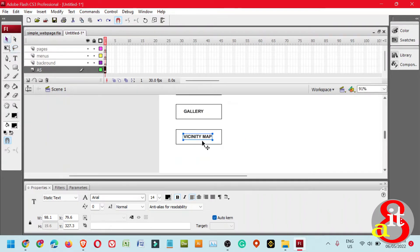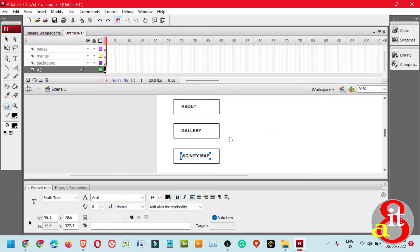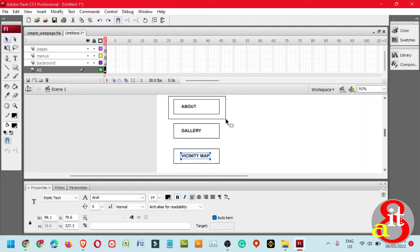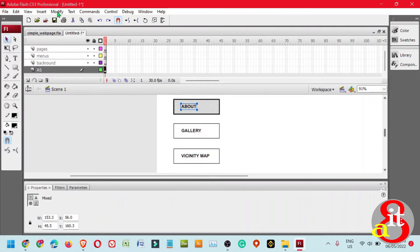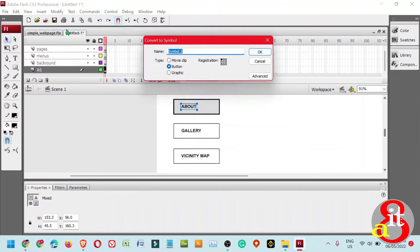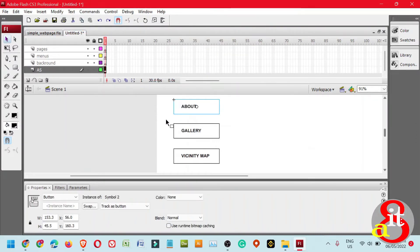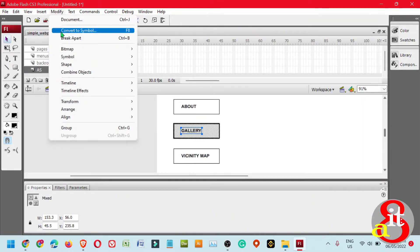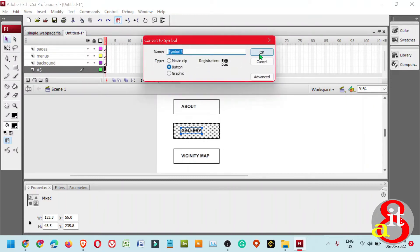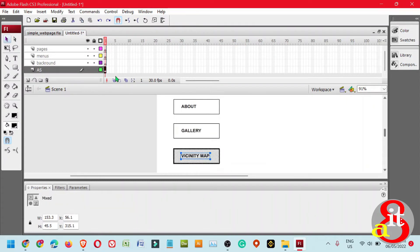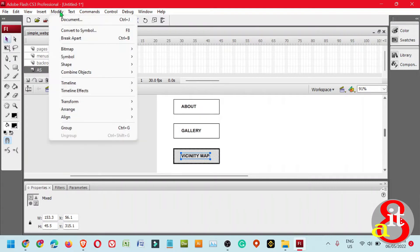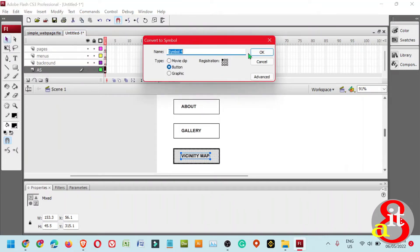Next, we need to convert each button back to a symbol. Highlight the entire About button, click Modify, select Convert to Symbol, select Button, and click OK. Do the same for Gallery: highlight, Modify, Convert to Symbol, click OK. And lastly, the Vicinity Map: Modify, Convert to Symbol, and click OK.